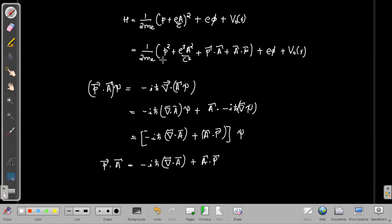In the original Hamiltonian, the e²A²/c² term would be very small, so we can neglect it.